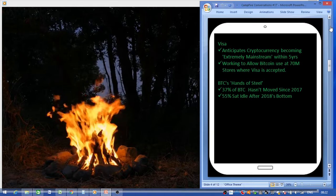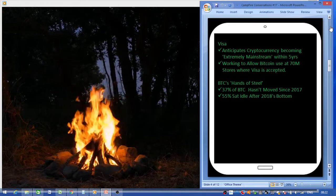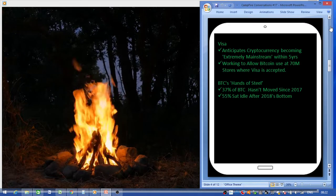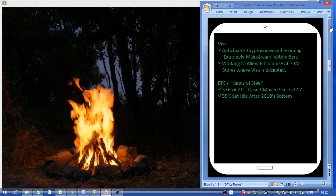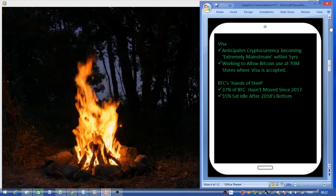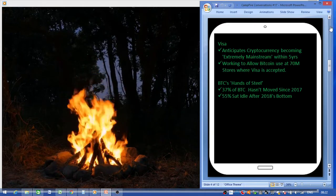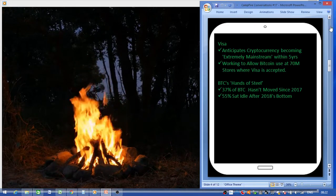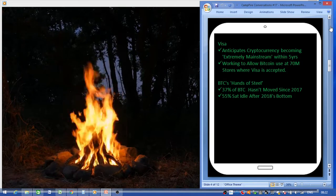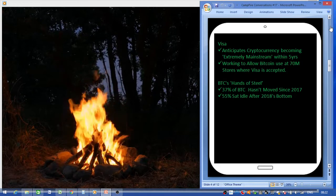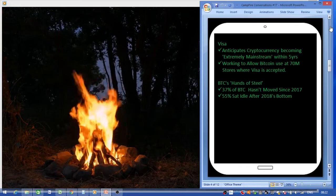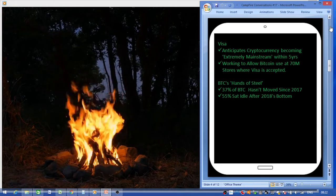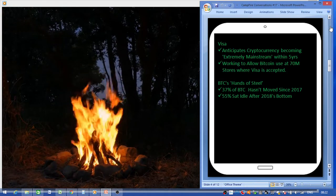Bitcoin Hands of Steel: 37% of Bitcoin hasn't moved since 2017 and another 55% sat idle after the 2018 lows that Bitcoin had. So people are hardly waiting for the big boom to cash in.